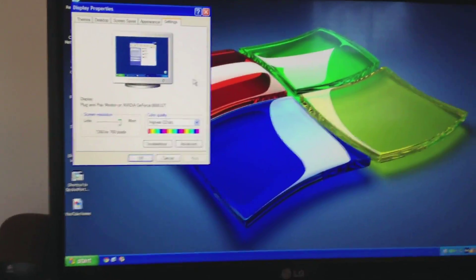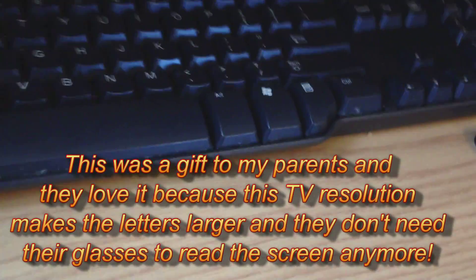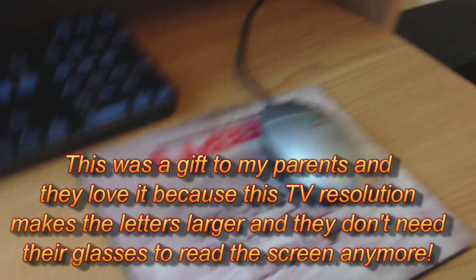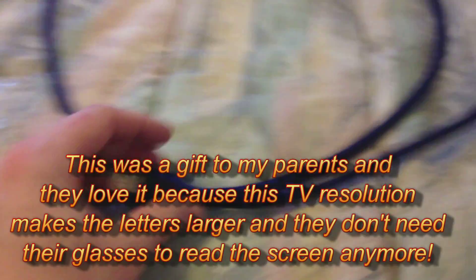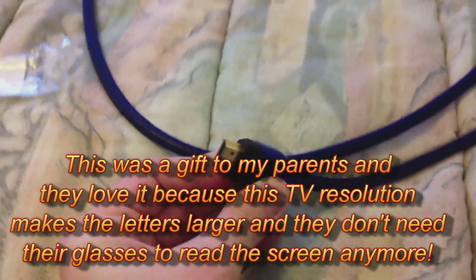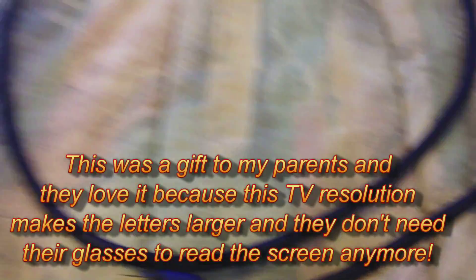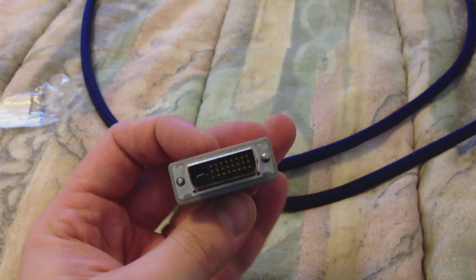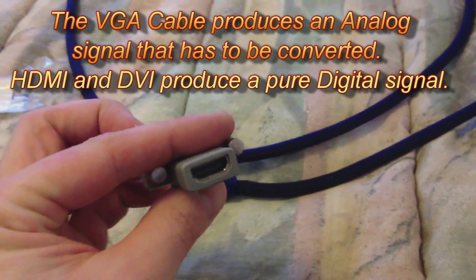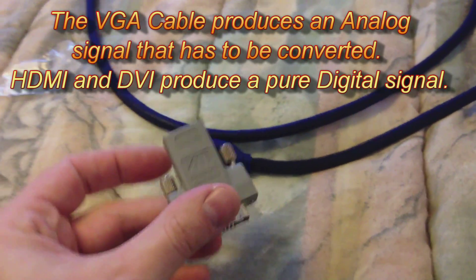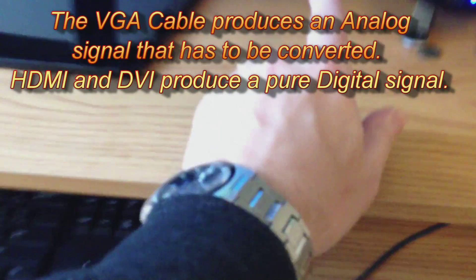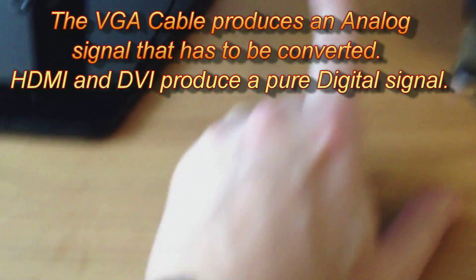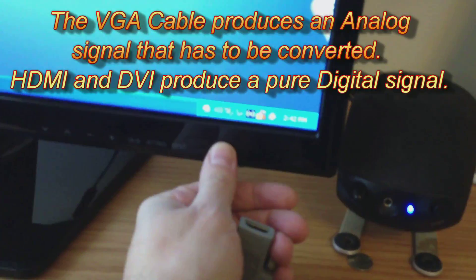Okay so now instead of the VGA I'm gonna use this HDMI and DVI to HDMI adapter and see how that works. First just shut down the monitor. Okay there we go. There's the VGA.